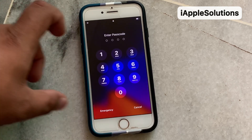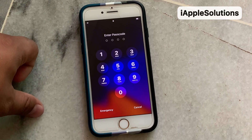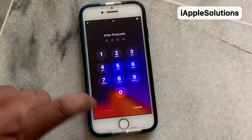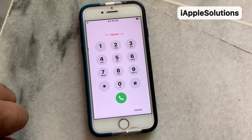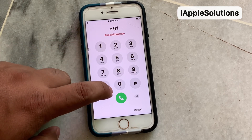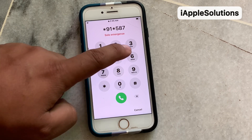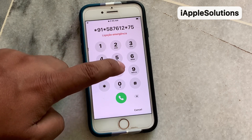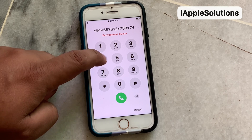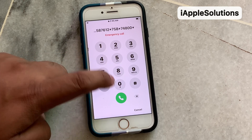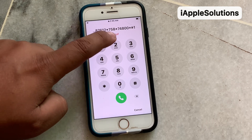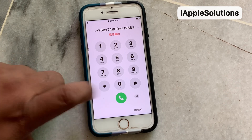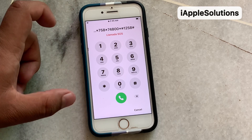You can see on screen: iPhone is locked with passcode and passcode is forgotten. To unlock without a computer, simply open the emergency dialer and dial the secret pin: star 91 star 5876 12 star 758 star 7480 0 star hash 1258 hash, then press the dialer until you see the Apple logo on screen to remove your password.